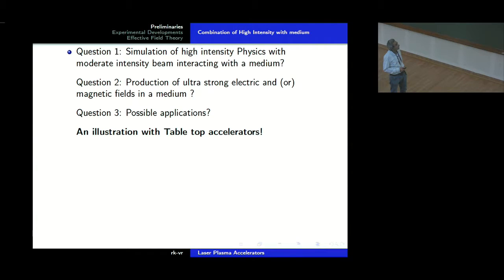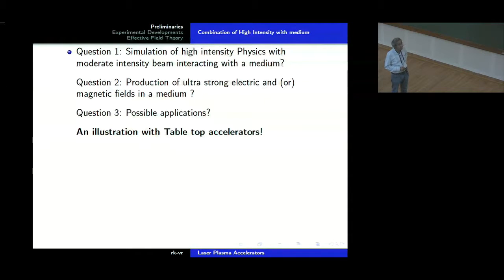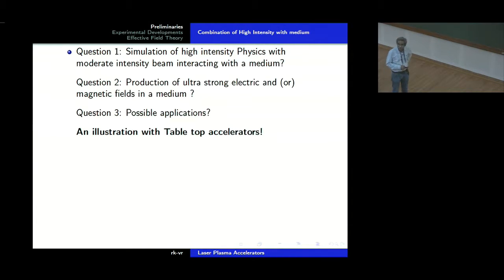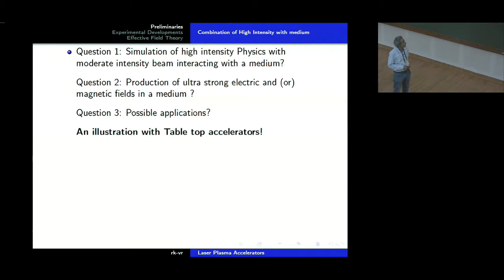We are going to ask a number of questions: is it possible to simulate high intensity physics with a moderate intensity beam interacting with a medium? In fact, that is exactly what laser plasma interaction does. Is it possible to produce ultra-strong electric or magnetic fields in the medium? Again, that is what laser plasma interaction does. It produces such strong fields that it is almost impossible to produce them over even many times that length scale in free space — that is the reason why our accelerators are so gigantic.